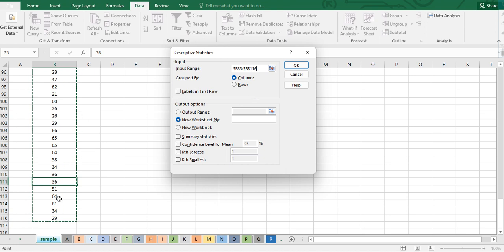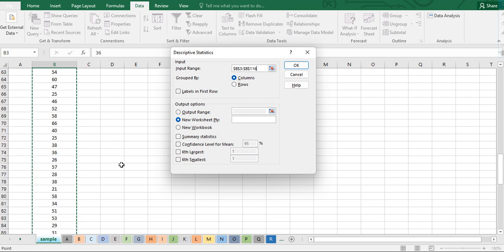This data is grouped by columns. There are other datasets that are grouped by rows, so you can click that option if your data is grouped by rows. Since this data is grouped by columns, we leave it as is, as it is already highlighted.